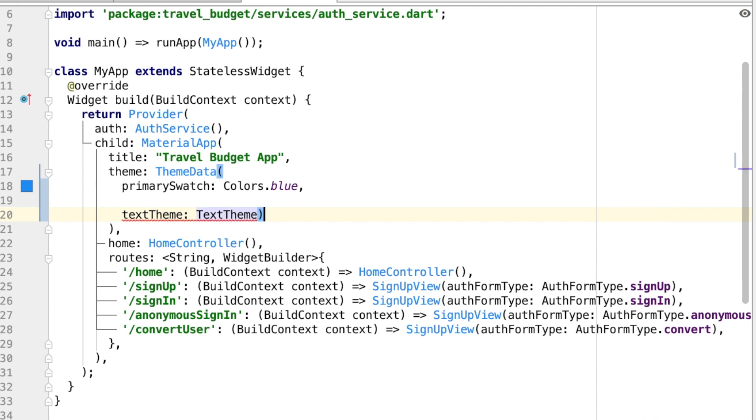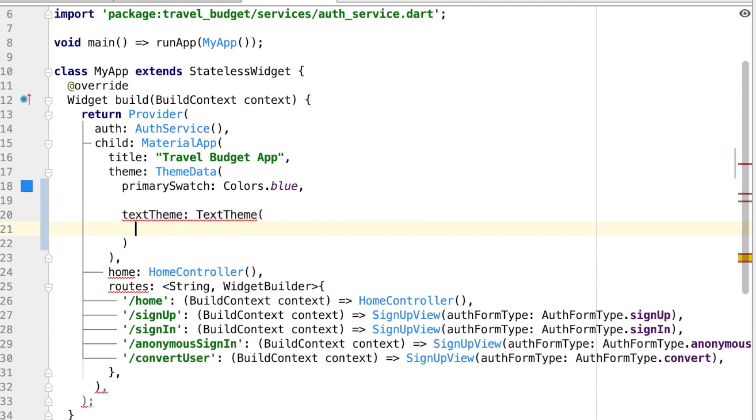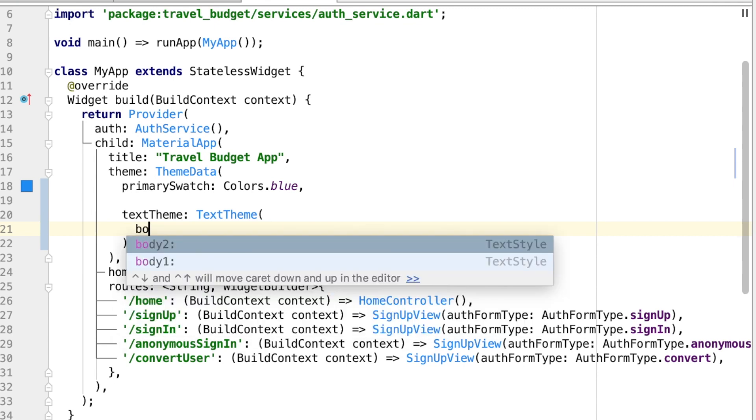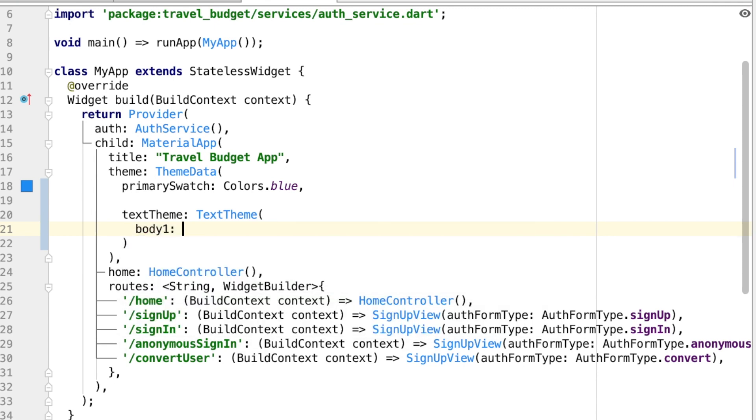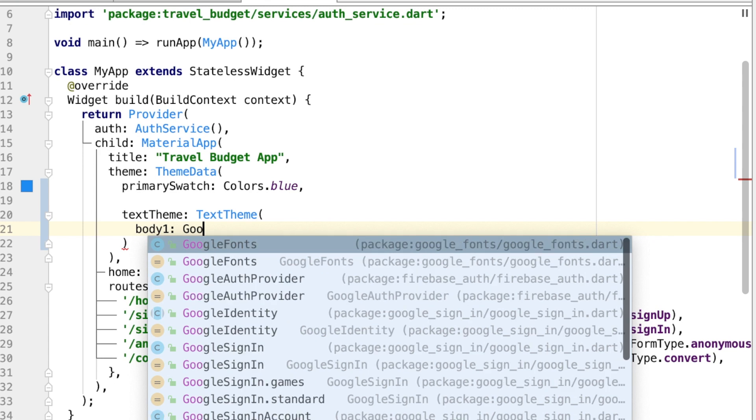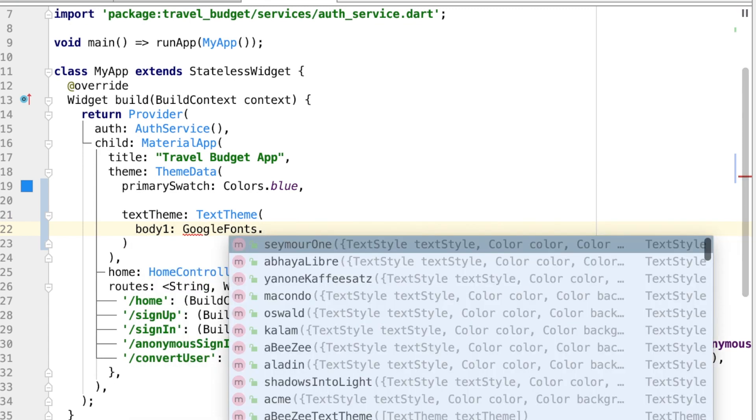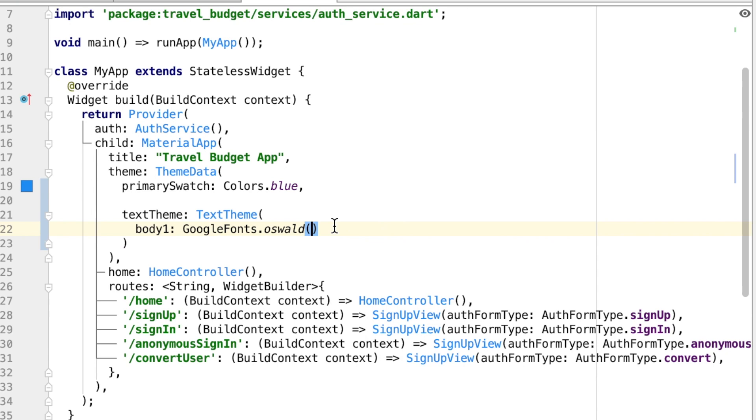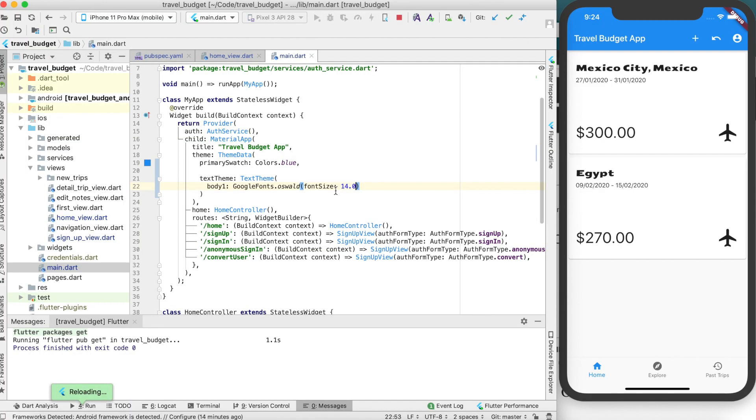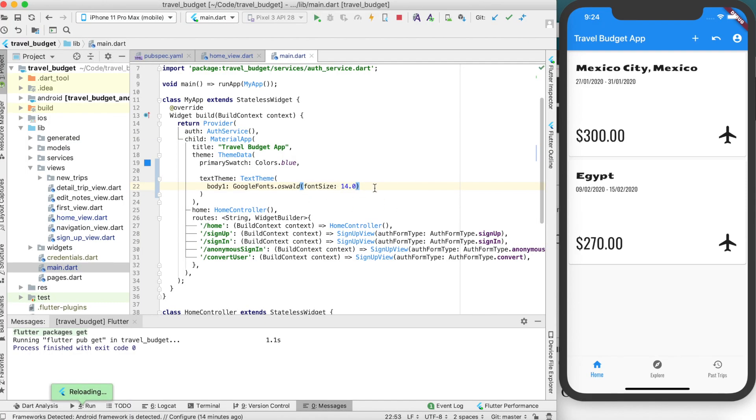And then there's actually various different options of the text that you can set, but right now we're just going to do the body one. And we're going to set that to the Google font of, let's see, we could do Oswald. And then you can also set a font size here so we can do 14.